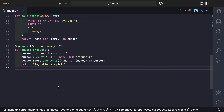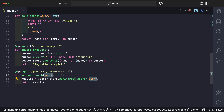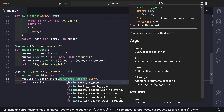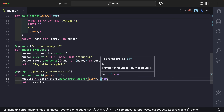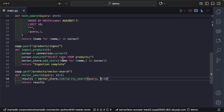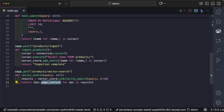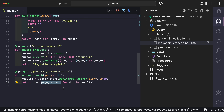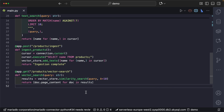Now we can perform vector search. We define a GET endpoint at /vector-search, receiving a query as a string. We use the vector store and call the similarity_search() method, passing the query and setting k equals 10 for the number of results to return. This returns a list of Document objects, so we take each document's page_content — which is the product name — and return that list. Just one or two lines of code to implement this.